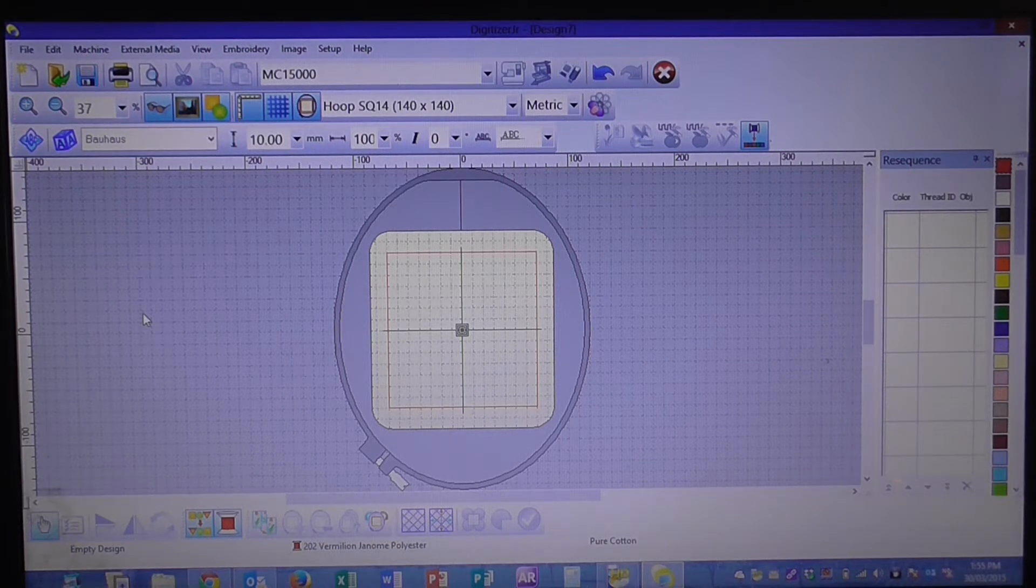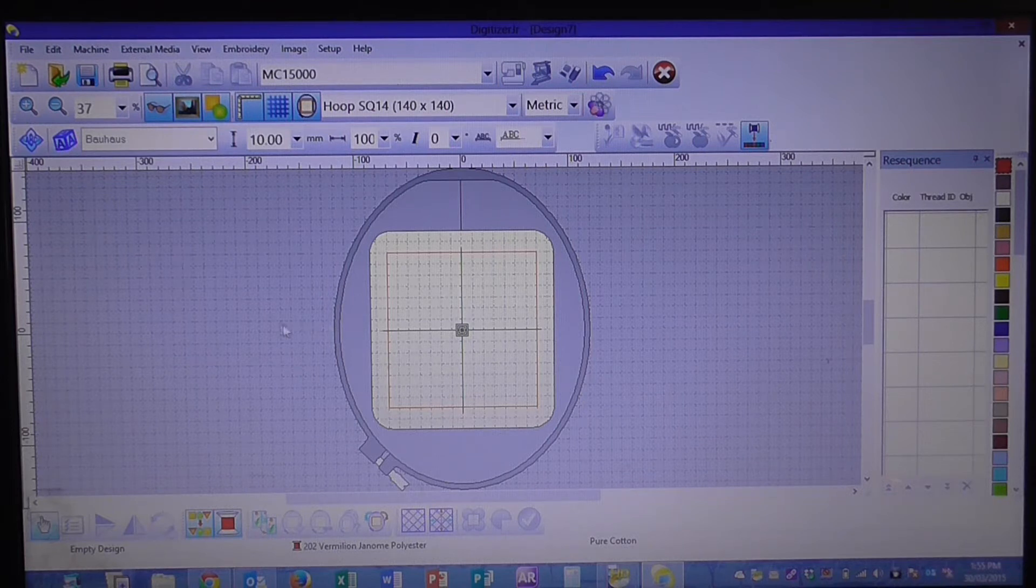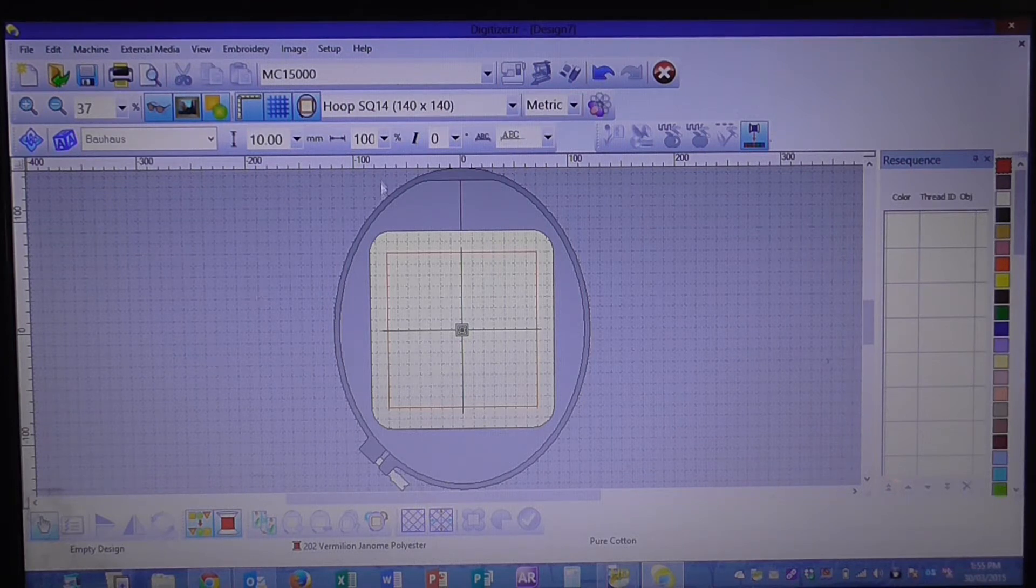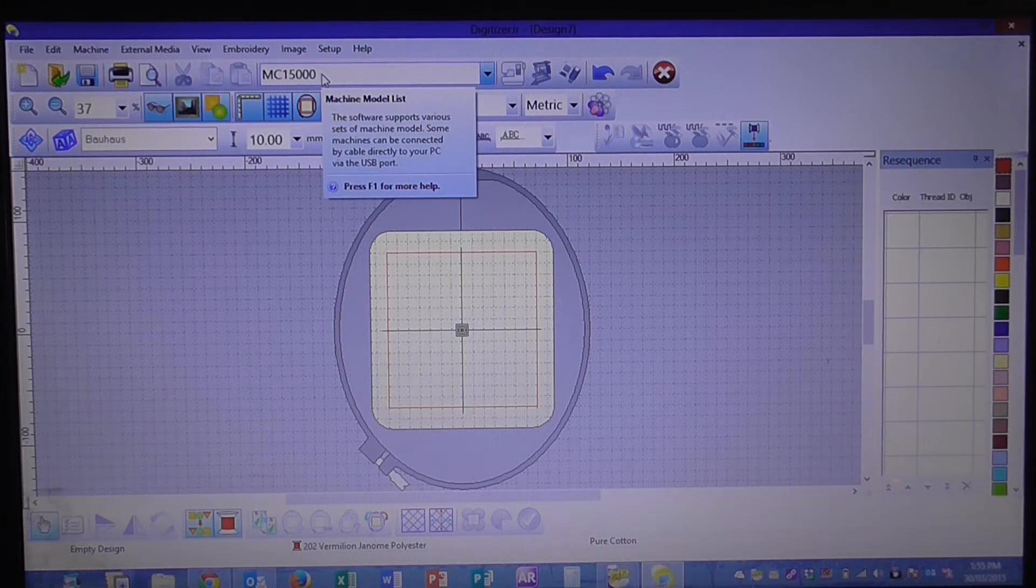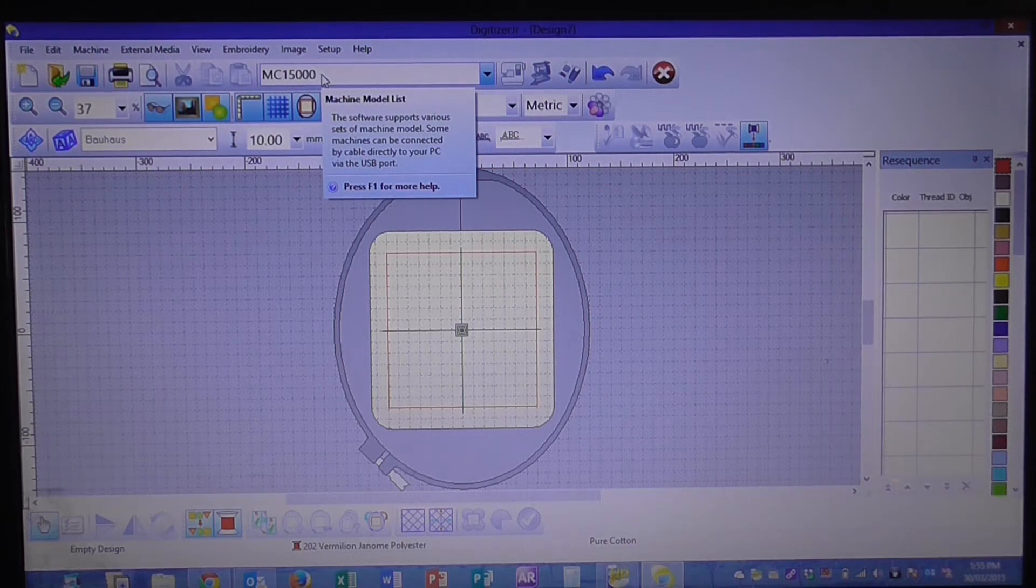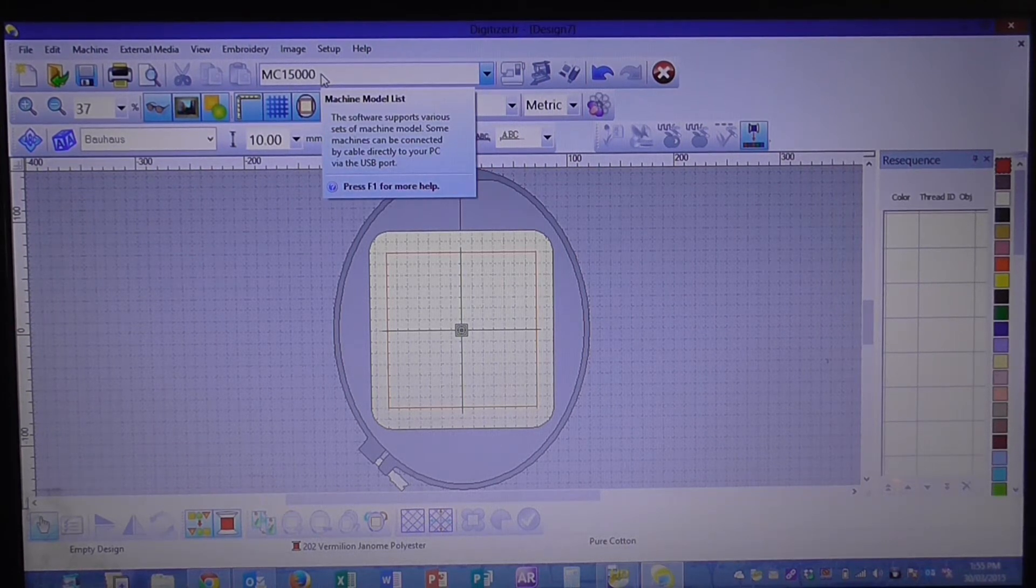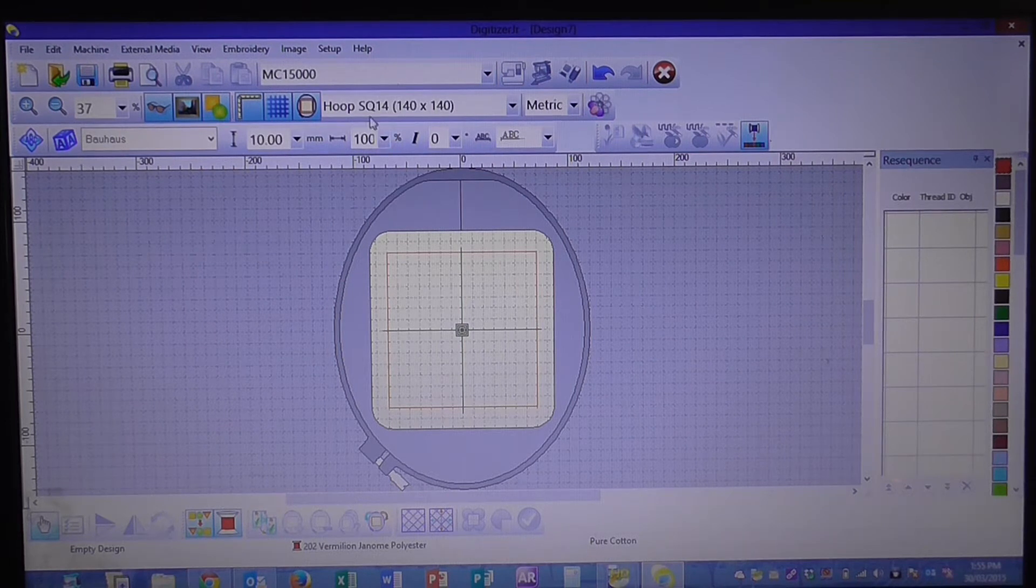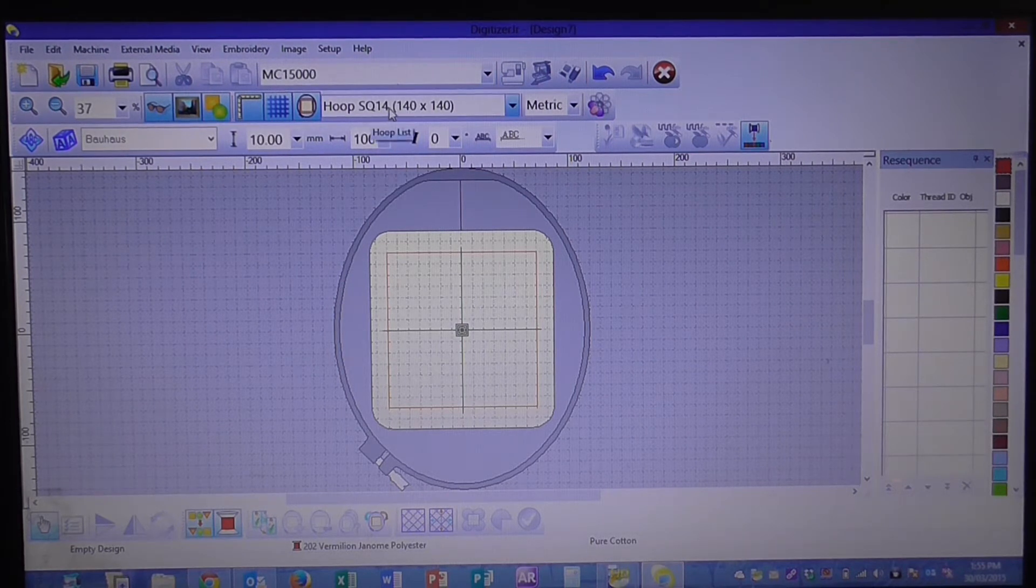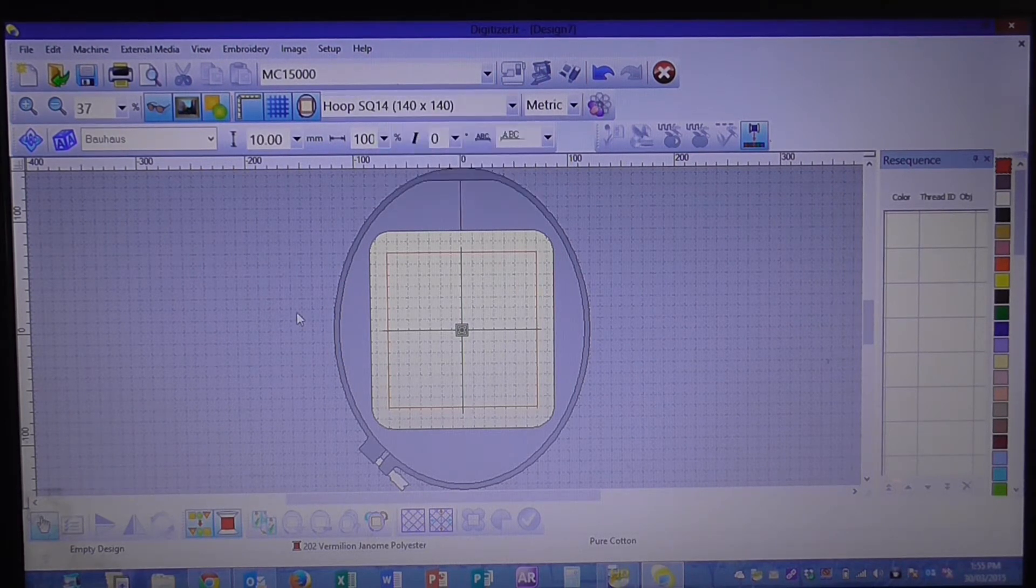So what we've got on our screen here, we've opened our Digitizer Junior program and we've got our machine selected here that we want to use. So we're going to use the 15,000 today and the hoop that we're going to use is the SQ size 14 hoop.